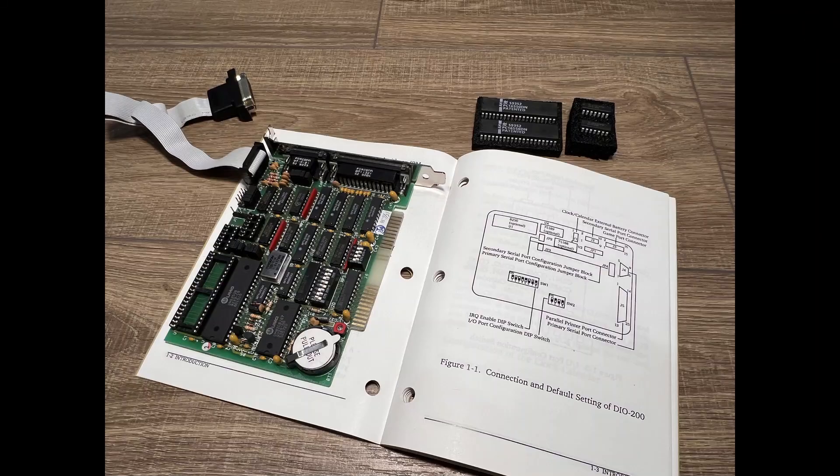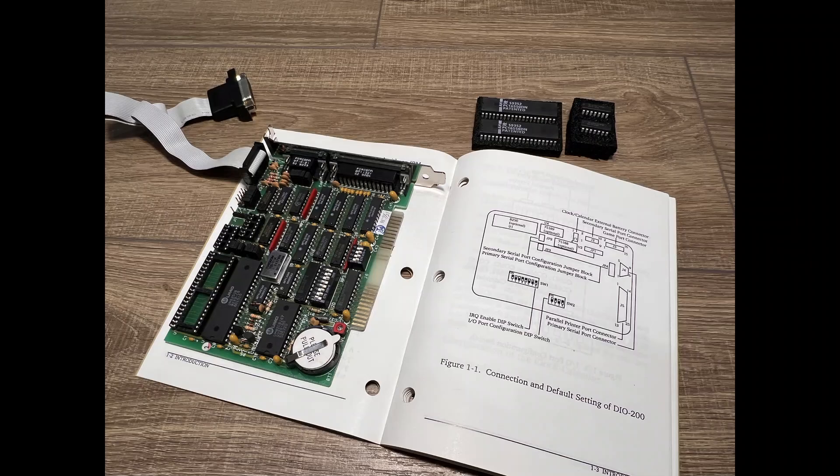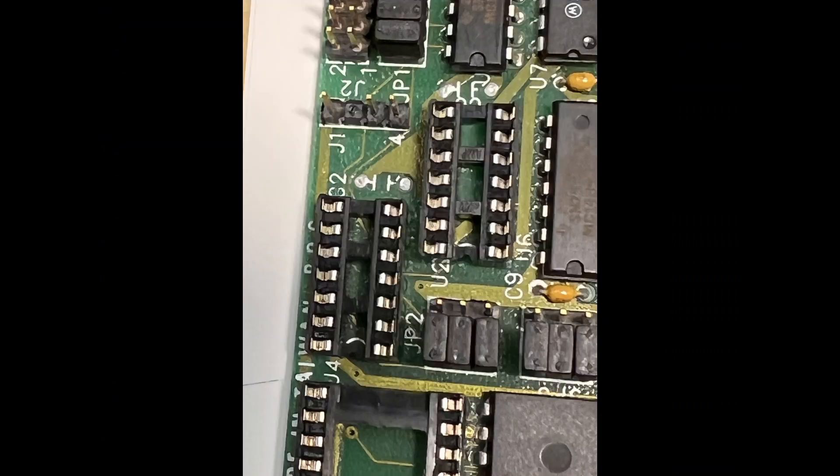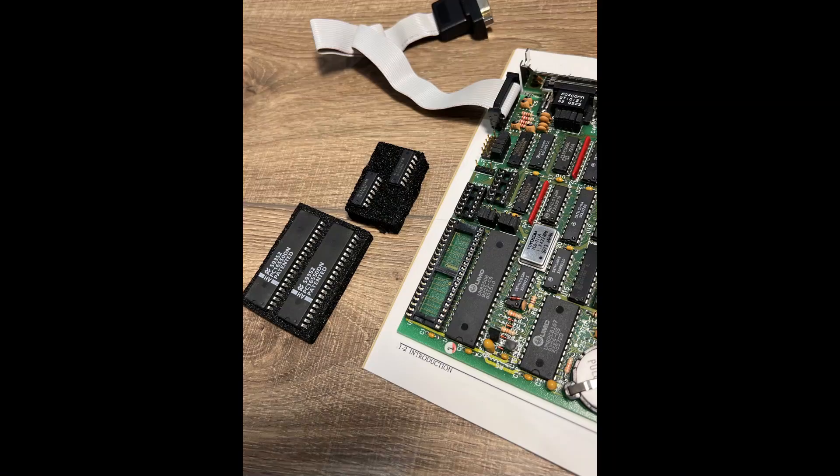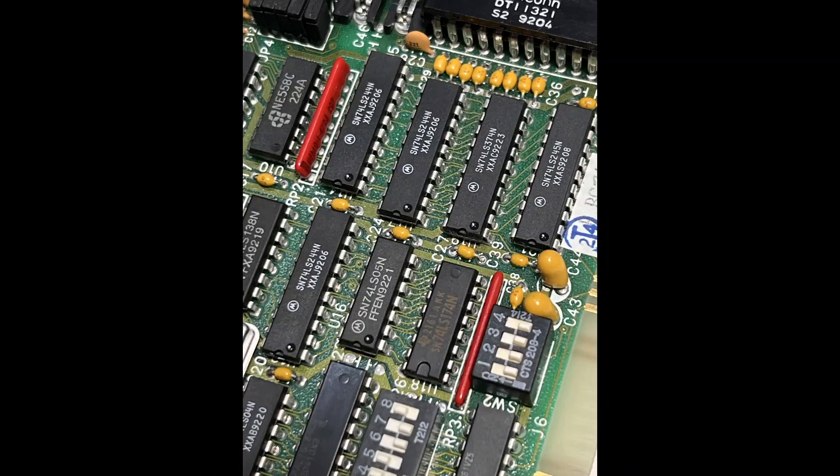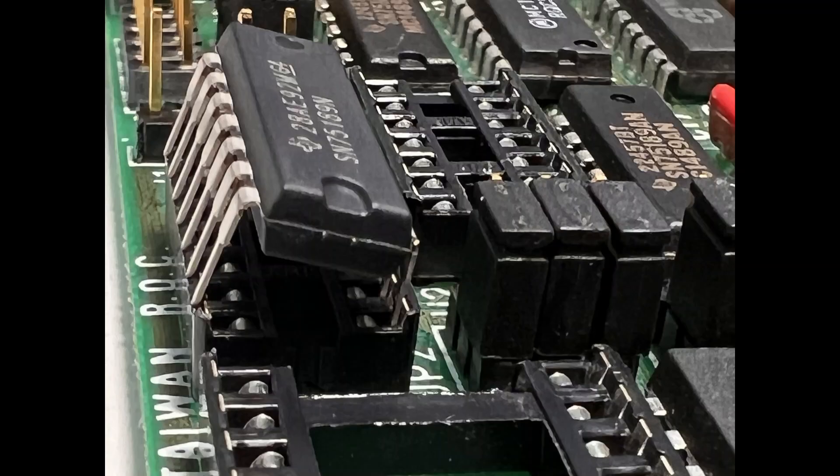The primary 8250 on this card is soldered in but the secondary one is socketed. If you haven't handled chips like these it's probably not obvious which way they go and that is important. A good rule of thumb is to match the orientation of all the other chips on the board.